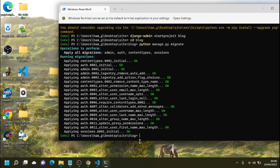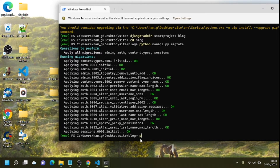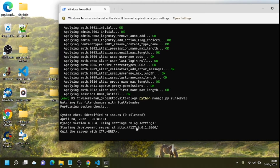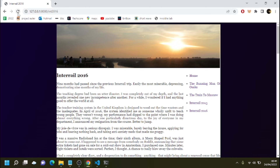We have finished installing Django and can now run the Django development server. Whenever you want to preview your website or use the admin console, you have to have the development server running. Also make sure you're in a working virtual environment — always check for the green text showing the virtual environment is running. Run the server with 'python manage.py runserver'. We're given a web address — let's go there.